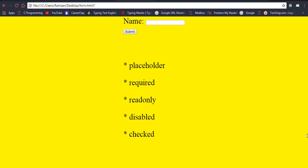In this video I am going to discuss an important topic about a form — how we implement placeholder, required attribute, read-only, disabled, and checked. These are the most important elements which are always used inside a form.